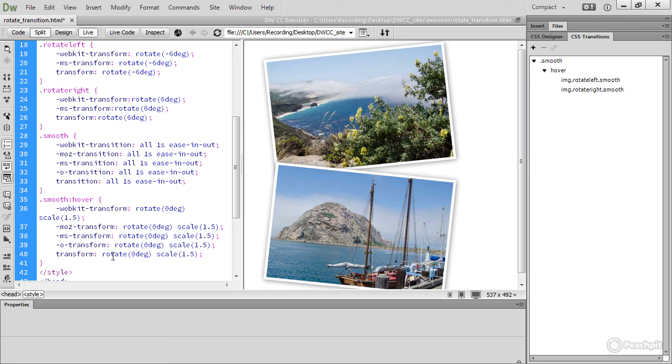The version of Dreamweaver CC that I'm using adds vendor-specific prefixes for all browsers for both transition and transform. But that might not be the case with your version. Browser support is improving rapidly, so updated versions of Dreamweaver will stop using the vendor-specific prefixes. However, leaving them in your style sheet does no harm.